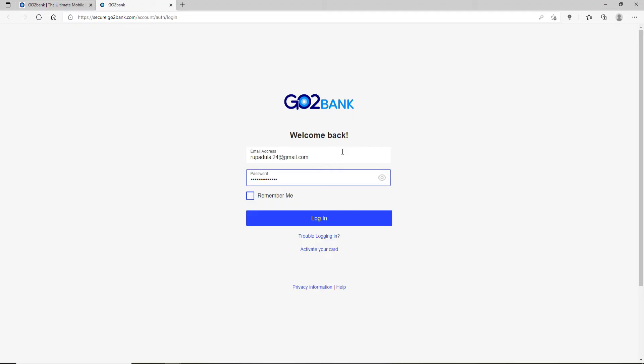If you're having trouble remembering your password or your email address, you can click on Trouble Login link right below the login box. You can double check your password by clicking on this eye icon in the right corner to reveal your password.